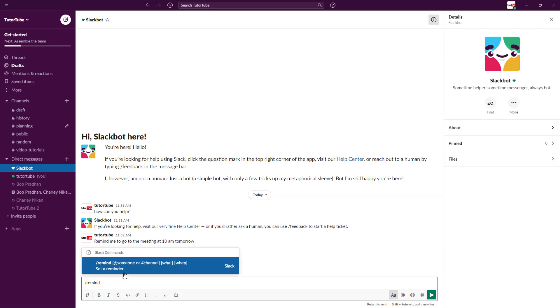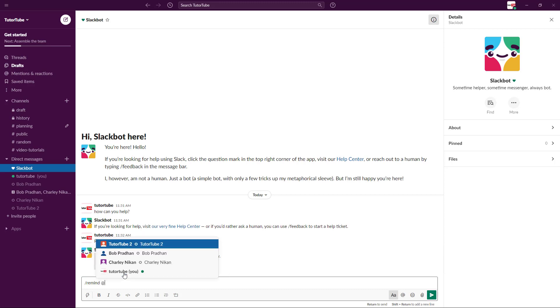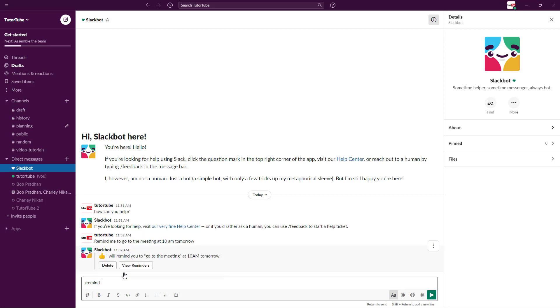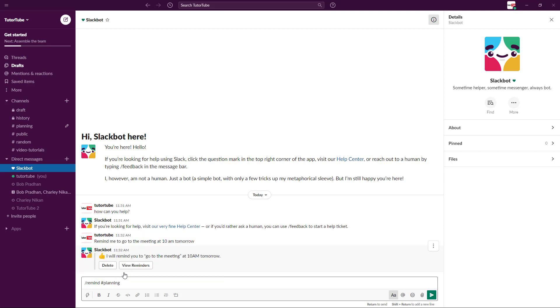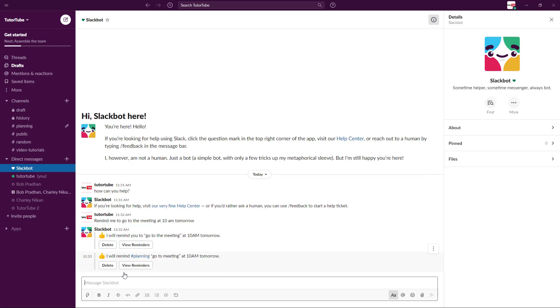You can type in 'remind' and I can set it to a channel. I can remind by pressing 'at,' or I can press hash. I can choose, for example, 'planning go to meeting tomorrow at 10 a.m.,' just like this.